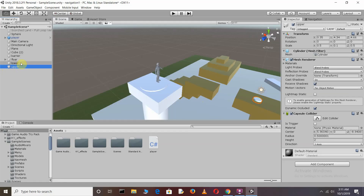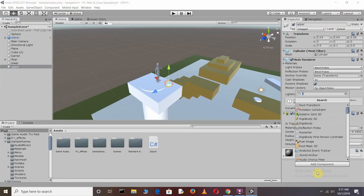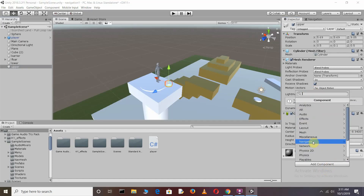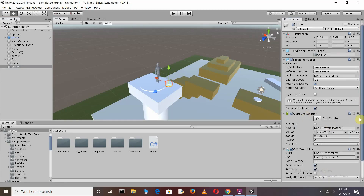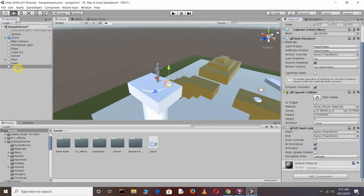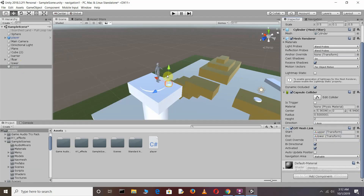Move the 'upper' cylinder onto the elevated surface. Then go to the 'upper' object, click Add Component, go to Navigation, and you'll see the Off Mesh Link component. In the Off Mesh Link settings, drag the 'upper' cylinder into the Start field — this is where your character will start the jump — and drag the 'lower' cylinder into the End field, which is where the character will land.